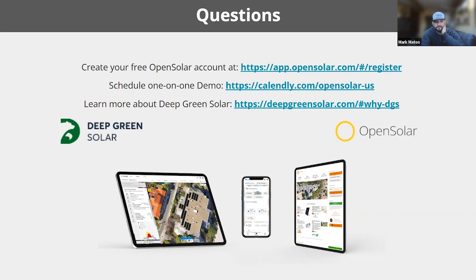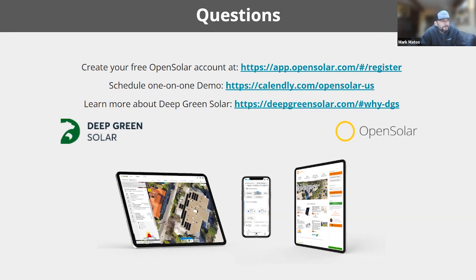Thank you so much everybody for joining. You have some contact information here that will also be shared with attendees. Visit both our websites for more information, and we look forward to working with you and supporting you not only with Open Solar design and proposal, but access to Deep Green's great PPA product for small and medium-sized commercial projects in your pipeline or future pipeline. Have a great afternoon, everybody. Thank you very much.